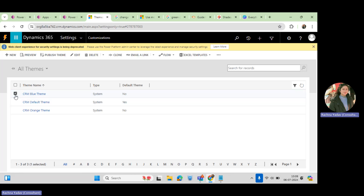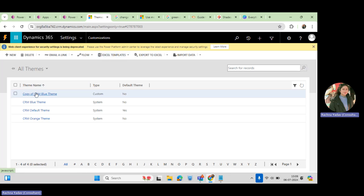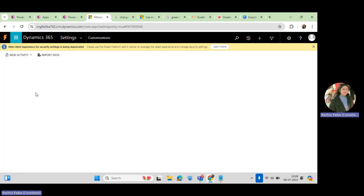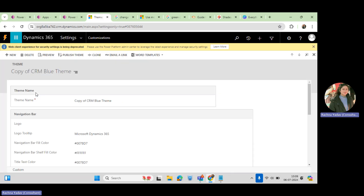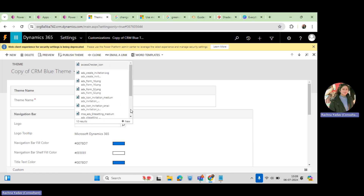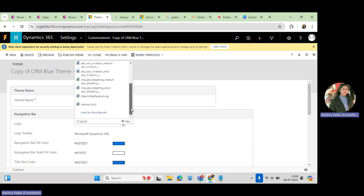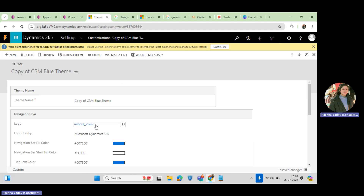If you want to create your own theme, click on the default theme and click Clone — this will clone the existing theme provided by Microsoft. First you can change the logo. To change the logo, you need to get the file into your system, create the file in your solution as a web resource, and then add it to your environment and select it.